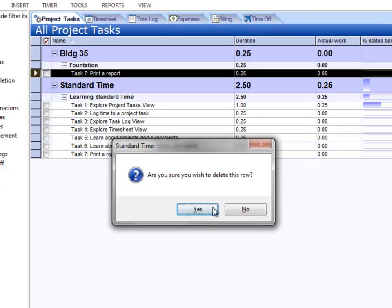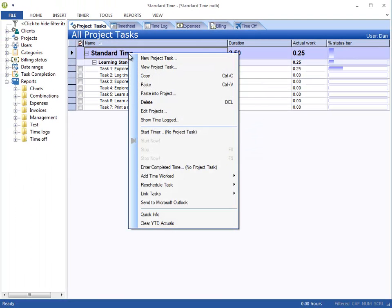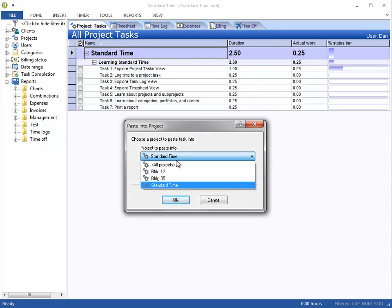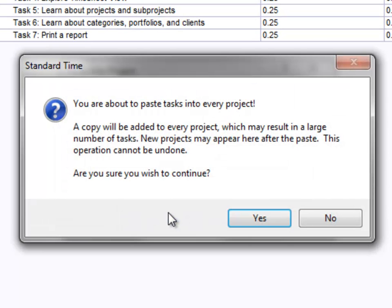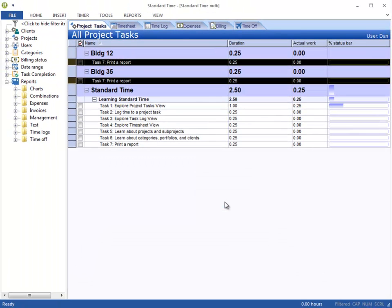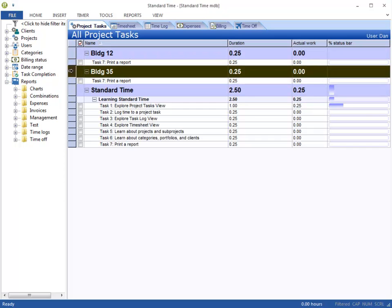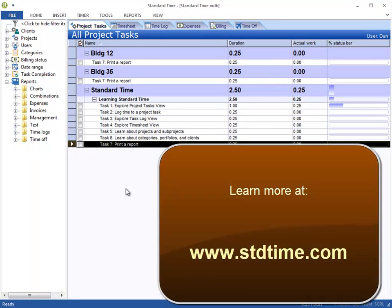I'm going to go ahead and delete this again. Right-click and choose Paste into Project. This time I'm going to choose All Projects, which allows me to paste the task into every other project. Click OK. There's a warning here that tells me this may result in a large number of tasks because you are copying the task to every single project. Let's go ahead and click OK — you now see the tasks show up under Building 12 and Building 35. So that is a way for you to take an existing task and put it into all the other projects.